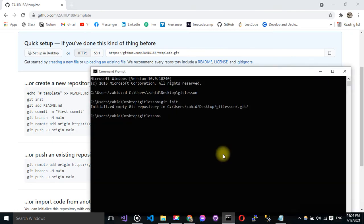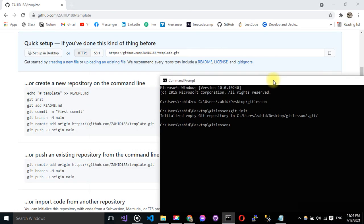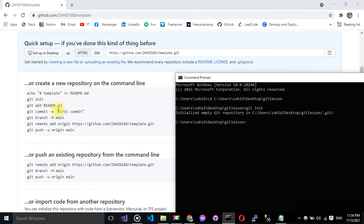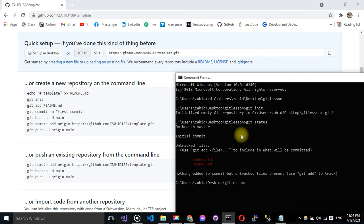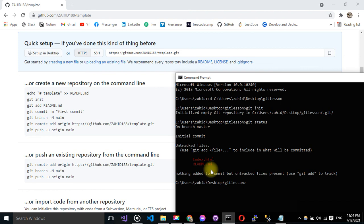Okay, let me see what kind of files are in my folder. So I have to do git status. Here I can see that I have two files, index.html and readme.md.